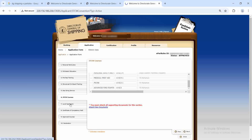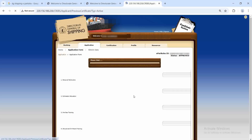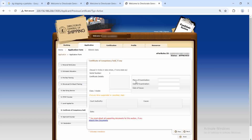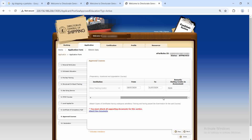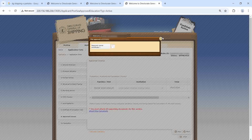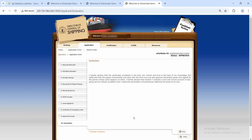After that, go to 'Level Applied For'. Here you select the functions you are applying for — that is, functions 3, 5, 4B, and 6. The date here is the date on which you are submitting the application. Next is 'Certificate of Competency Held' — nothing needs to be filled since we don't have any COC. Then comes 'Approved Courses', where you fill in the engineering simulator course with its from and to date and attach the engineering simulator certificate.